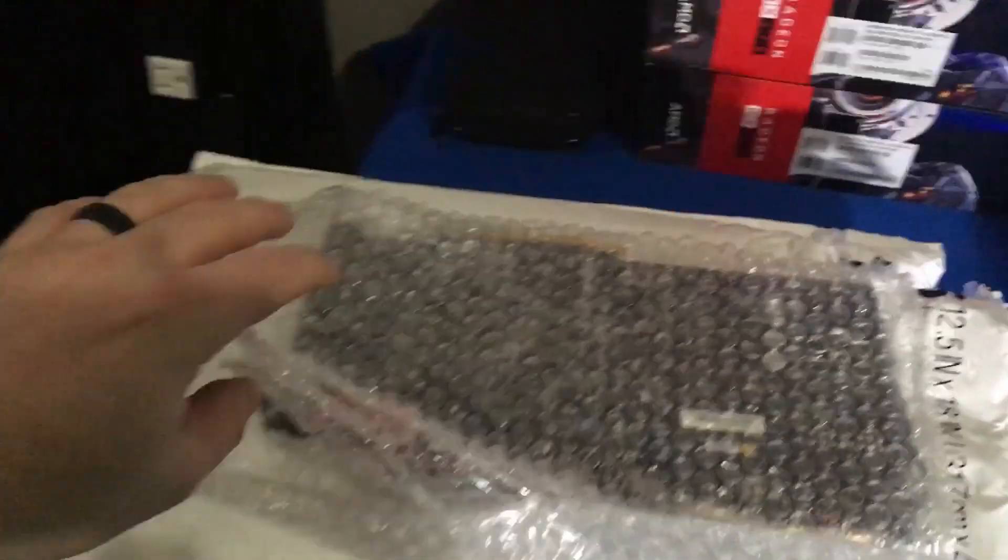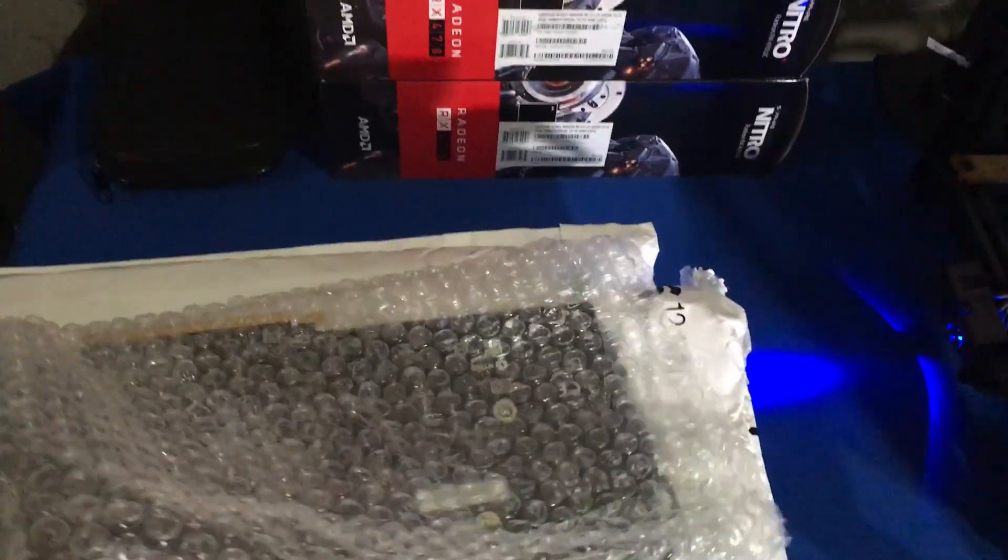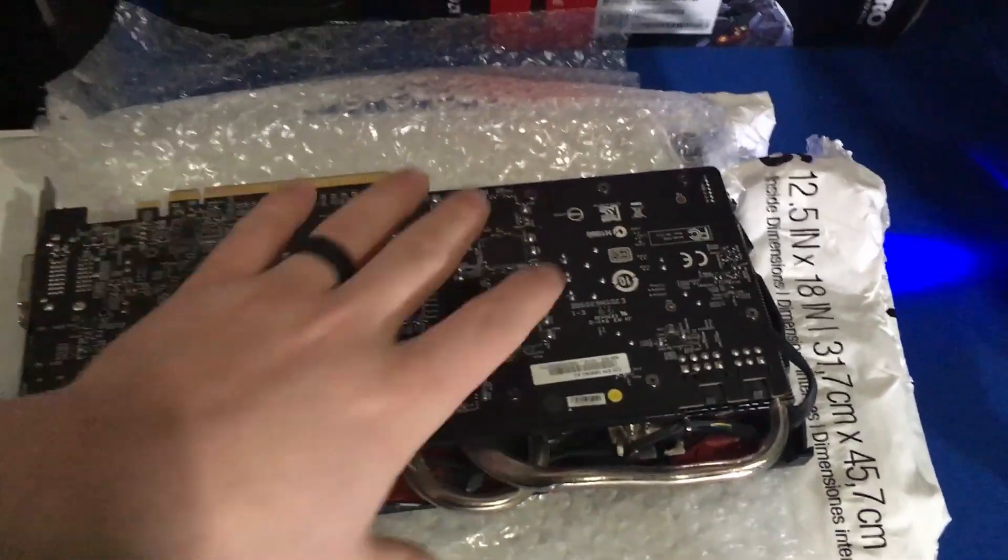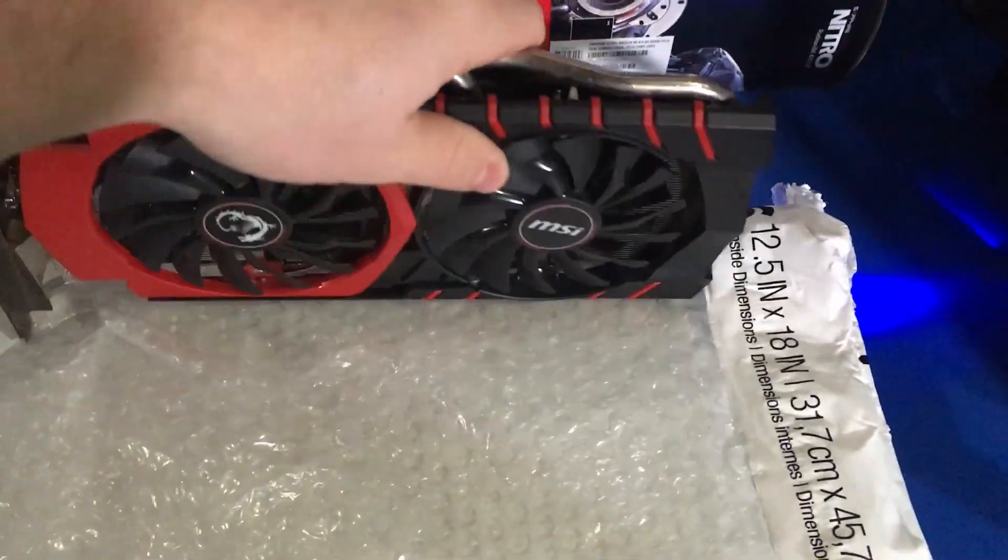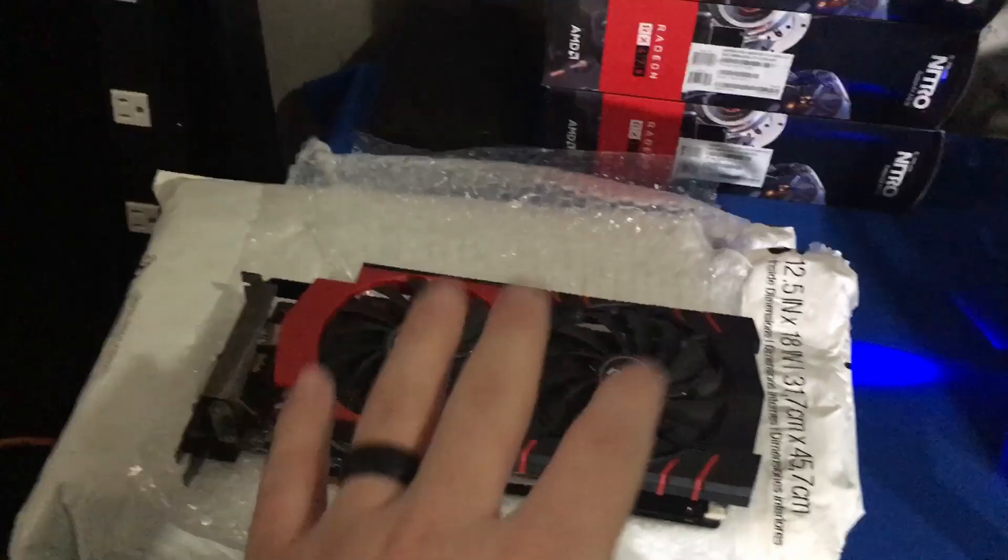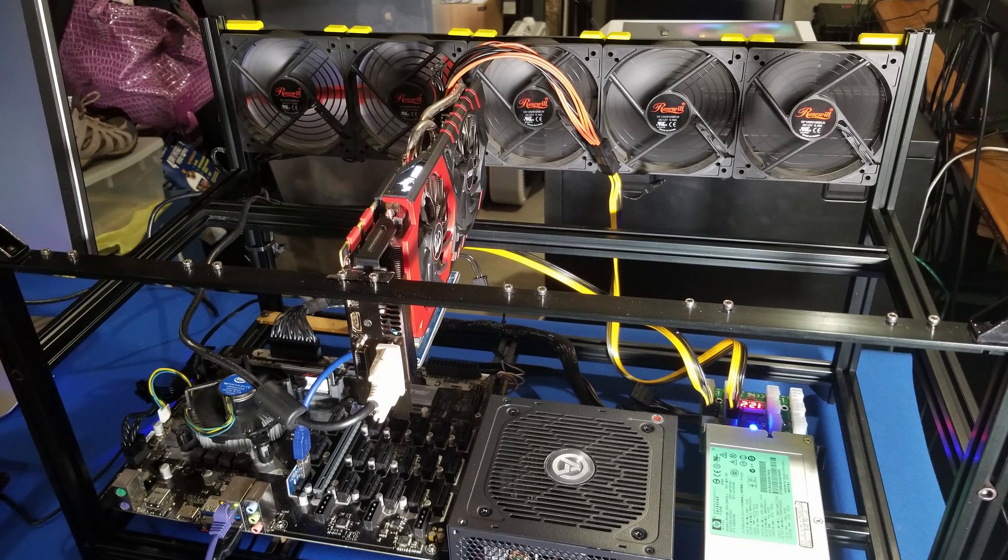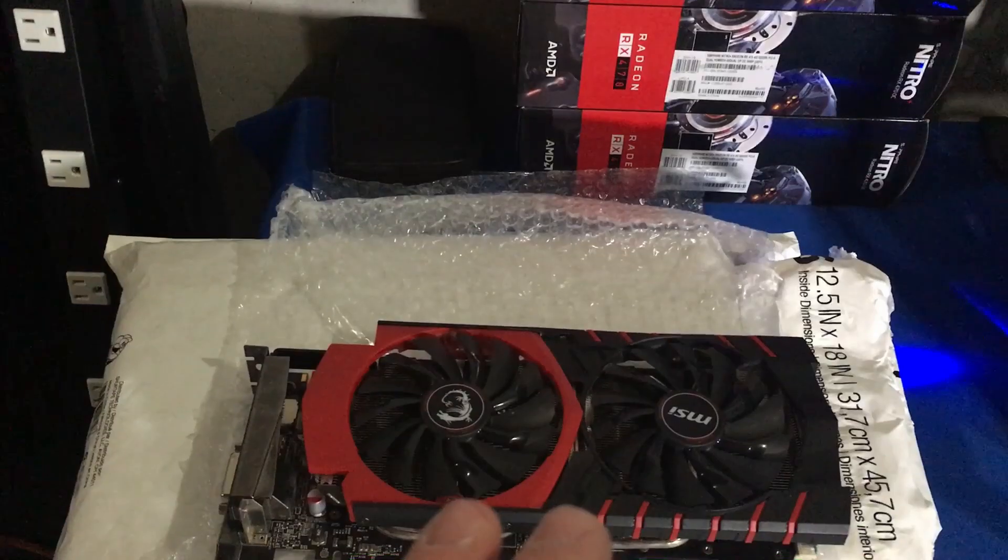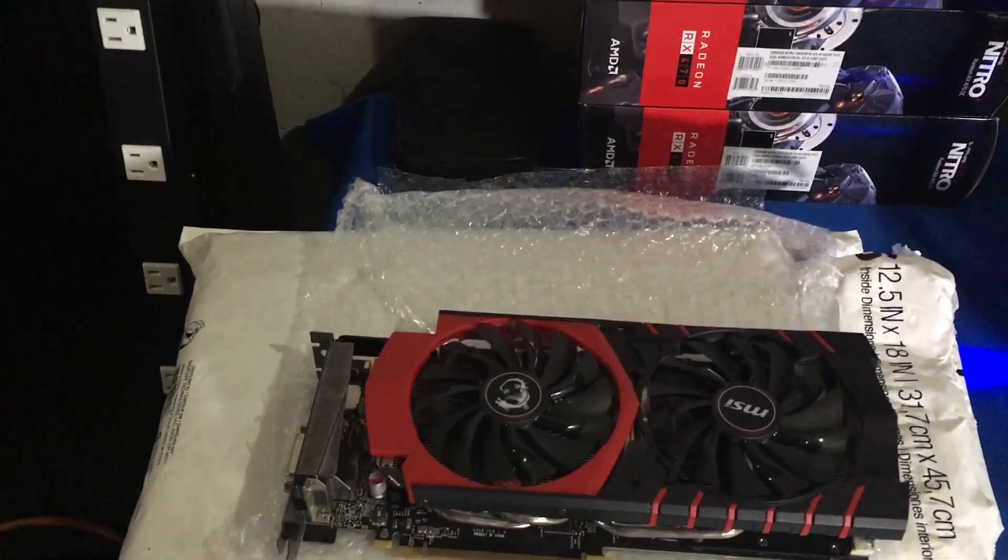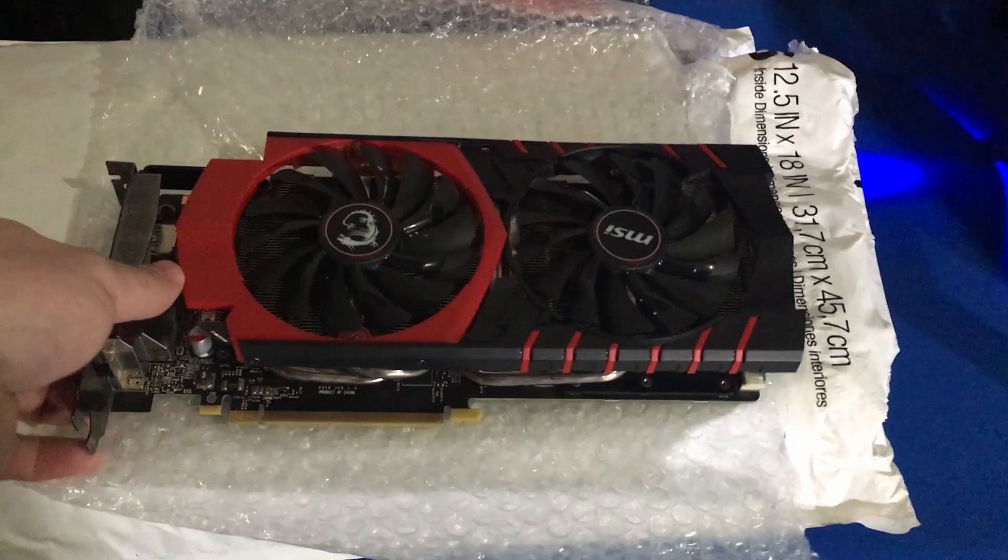I have this one from as you guys know when we first went ahead. We had this one for the first like week or two as we literally got one card before we got a hold of all six of these. This is the MSI 970 4 gigabyte card that we have here.